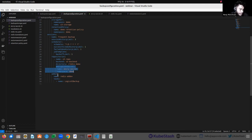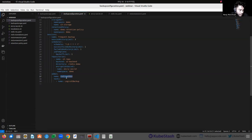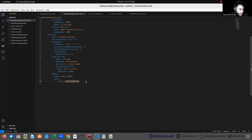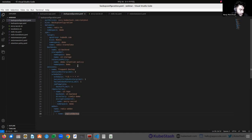In the add-on section, we have to provide the add-on that contains the specific backup logic for taking the backup. In the task section, we have to mention the task that contains the specific backup logic. This is all about the BackupConfiguration object.